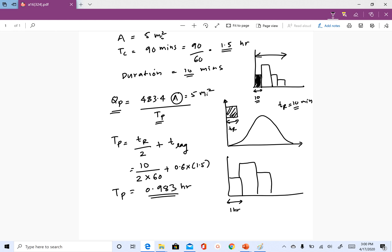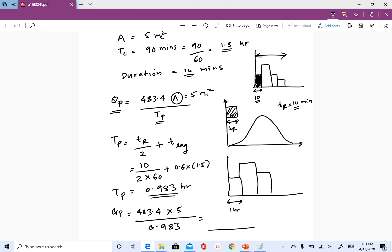QP is equal to 483.4 times area (which is 5) divided by time to peak (0.983). Solving that gives QP approximately 2458 cubic feet per second. So that's our peak discharge and our time to peak. The question now is how to construct the unit hydrograph using the SCS unit hydrograph method.